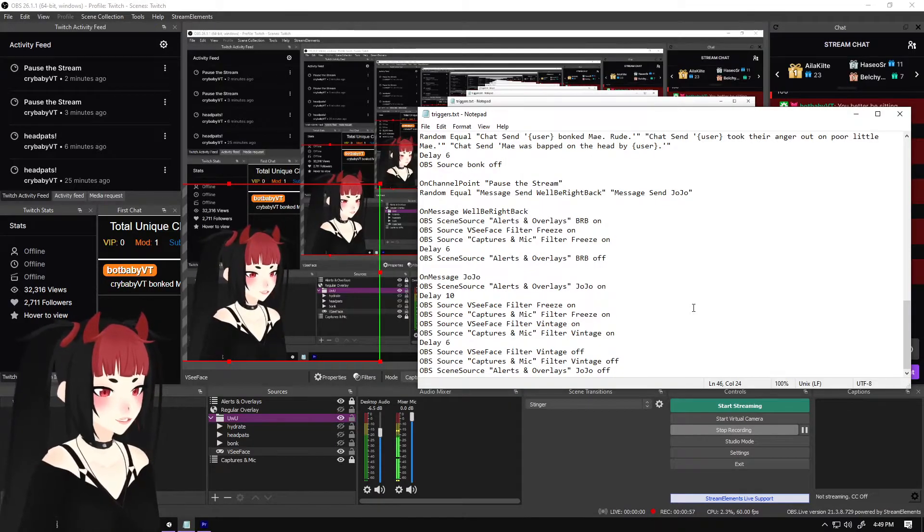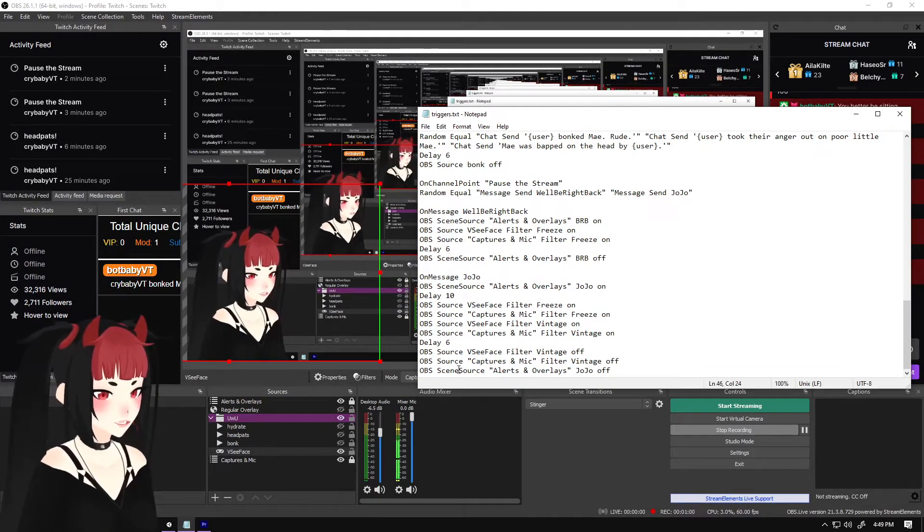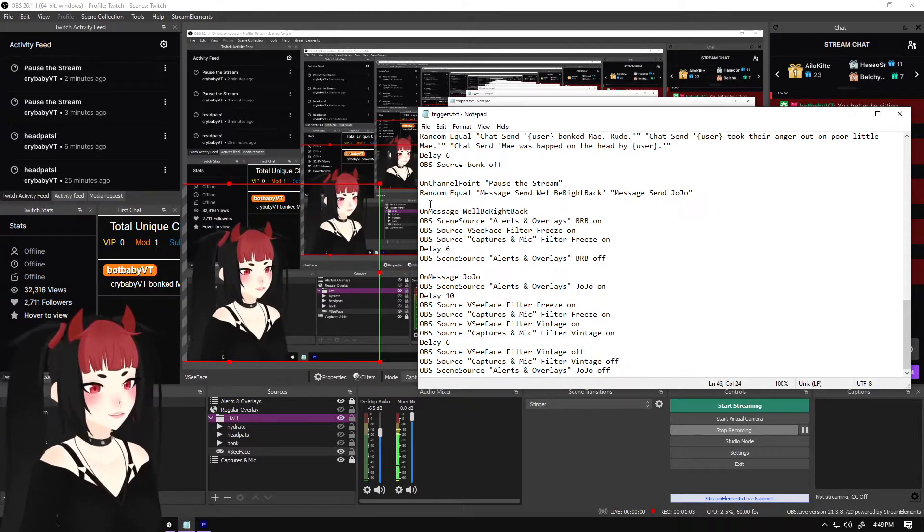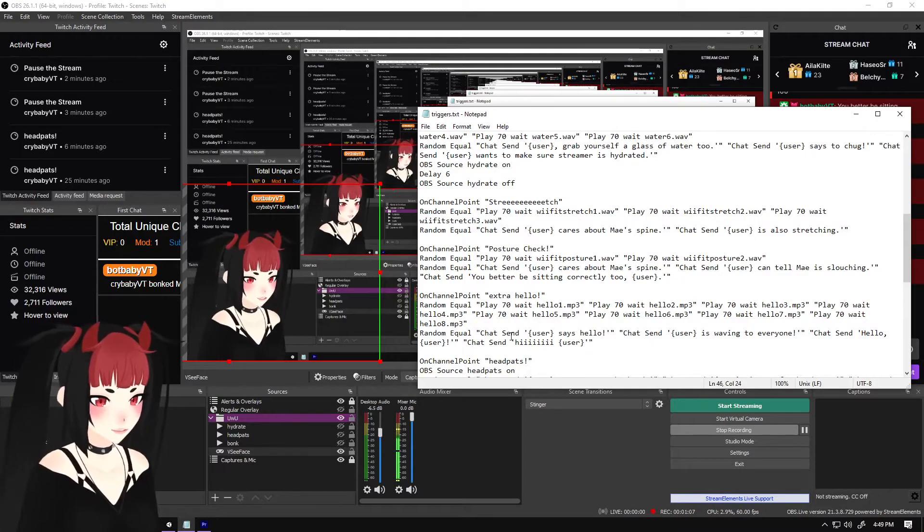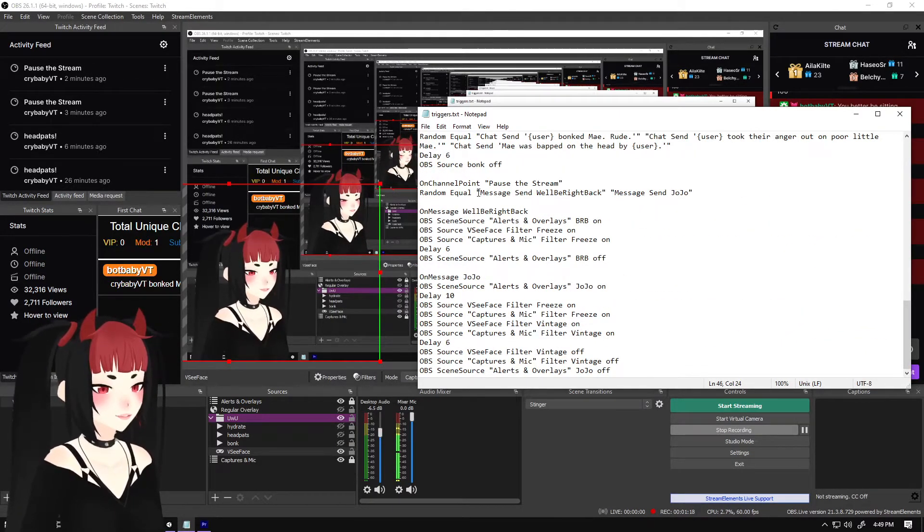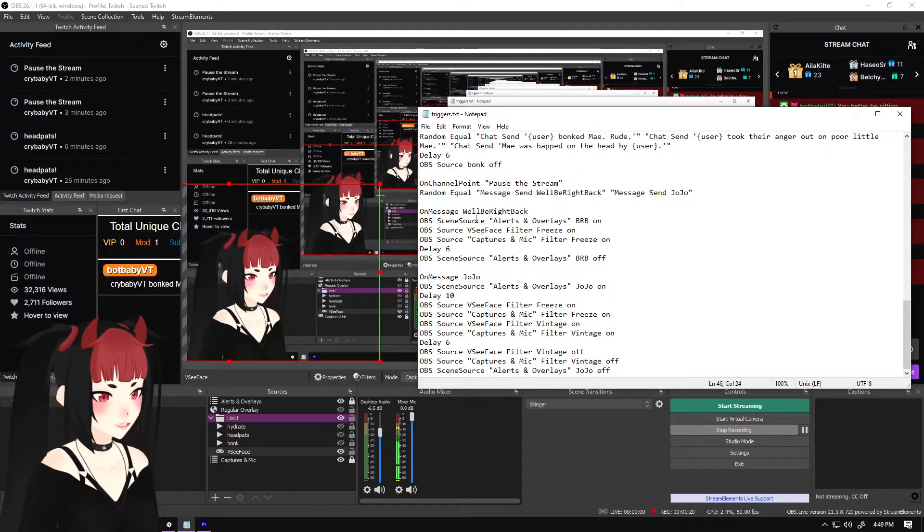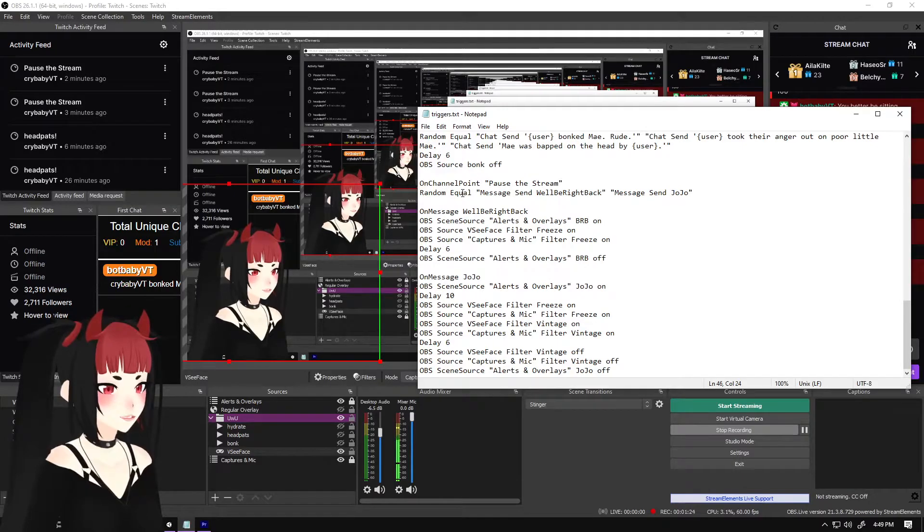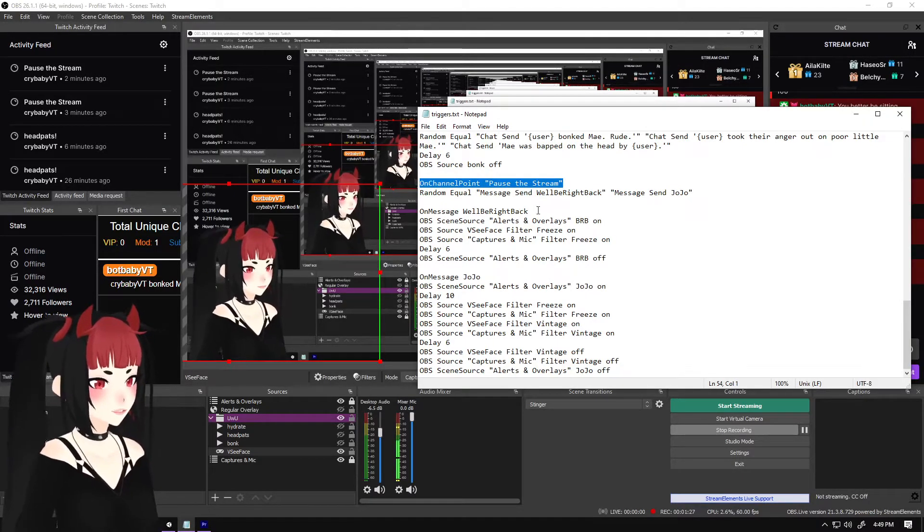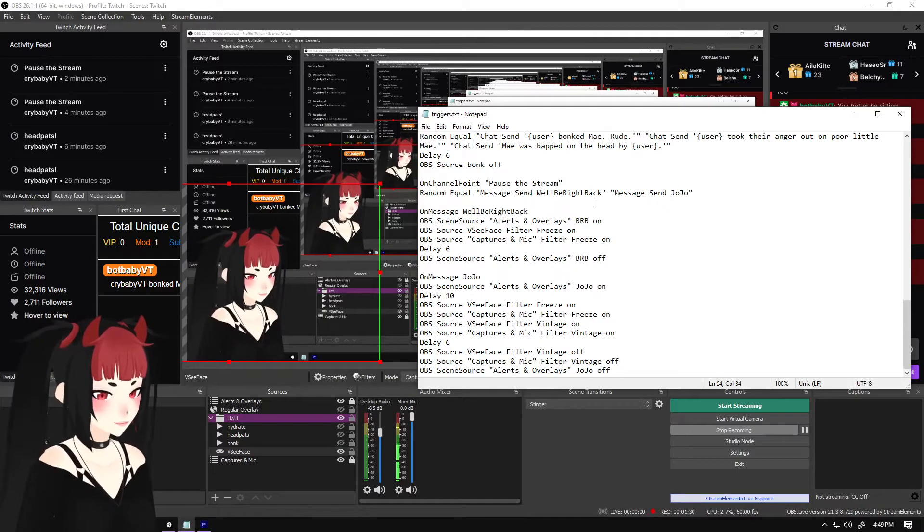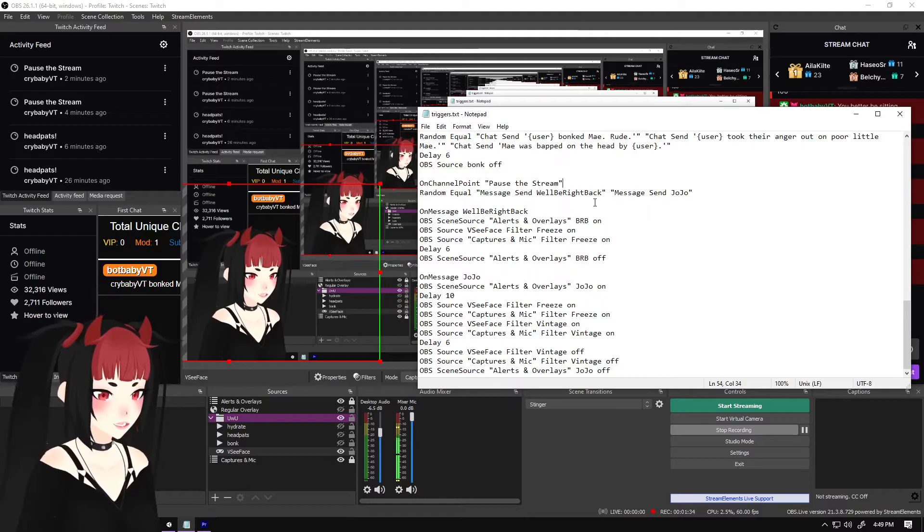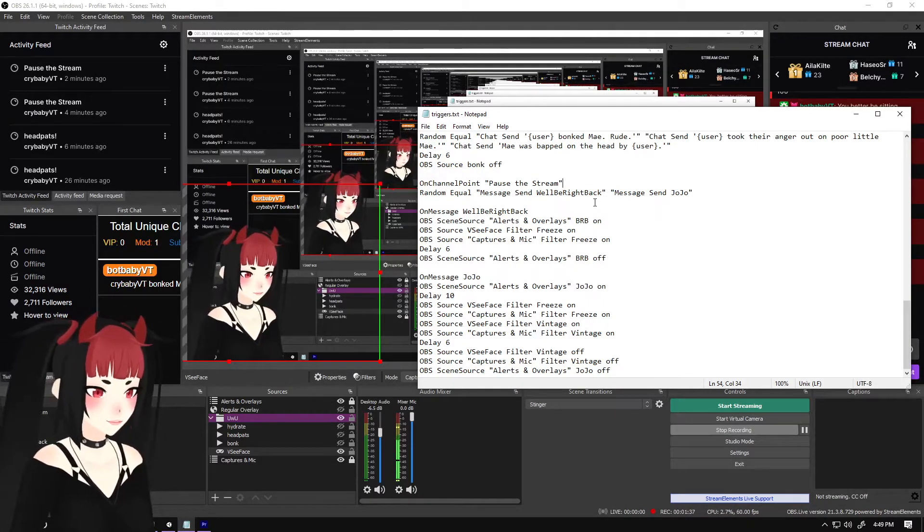So this one's a little bit different because I have two different actions that can happen on a random. So remember the random from earlier where we just used it to do random sounds and random chat messages. You can also do that to do a whole command, a whole group of commands. So this one, if you just wanted to do just pause the stream and you just wanted to put it here just so you could do the one, that's completely fine. I took the extra step to have both the we'll be right back and the Jojo to be continued. I'll show you how to do both of those. They're pretty much the same as before, but now we're going to look for the filter tag.